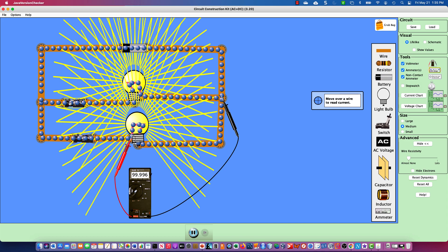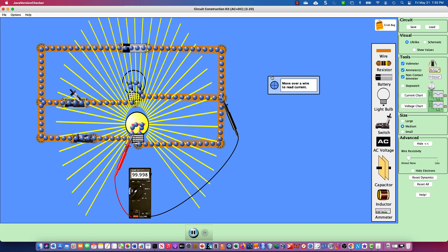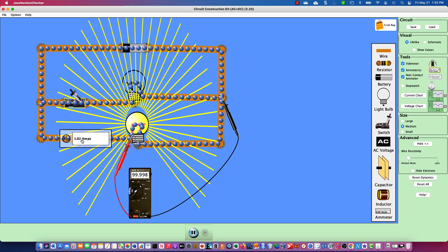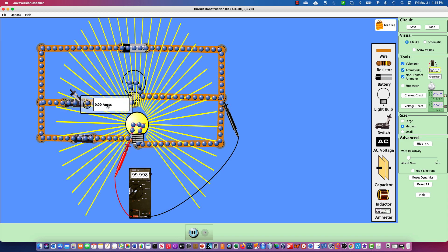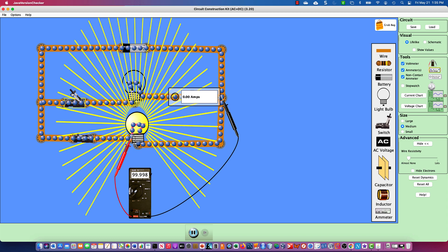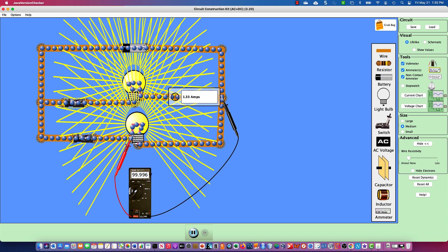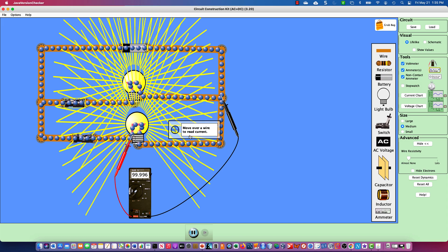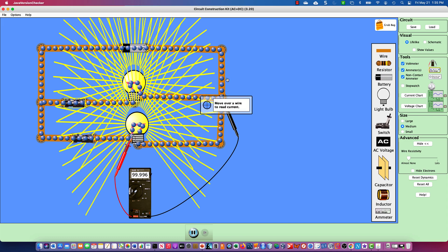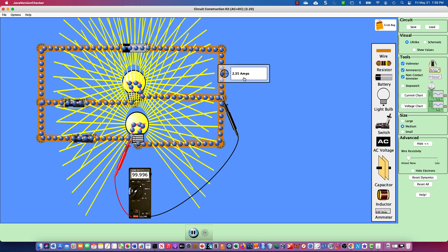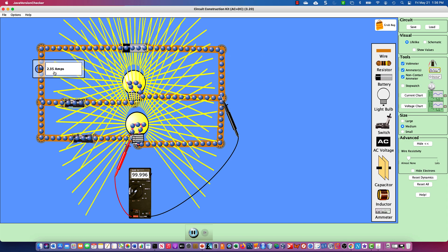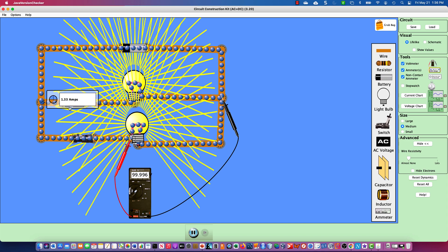If I open switch one and take my amp clamp, I now have 1.02 amps — and no matter where I go in the circuit that's running, I have about 1.2 amps. In the circuit that's not running because switch one is open, I have zero amps. When I close switch one, that branch gets 100 volts. I now have 1.3 amps in the top leg and 1.02 amps in the bottom leg, coming to a total of about 2.35 amps — because amperage adds in a parallel circuit.